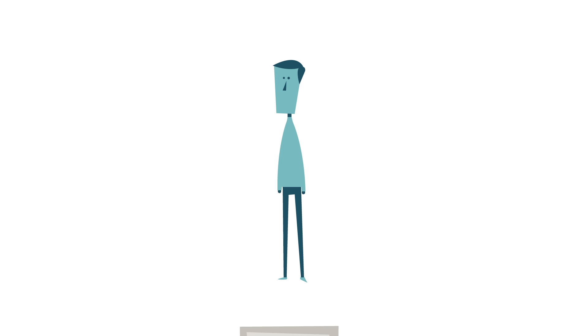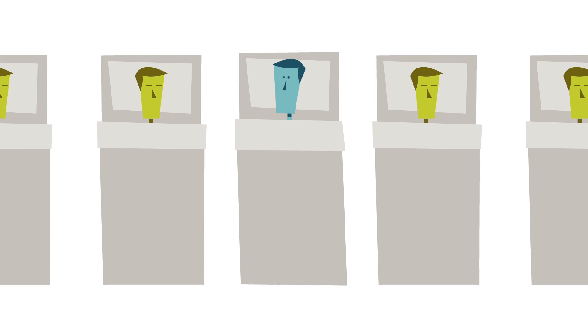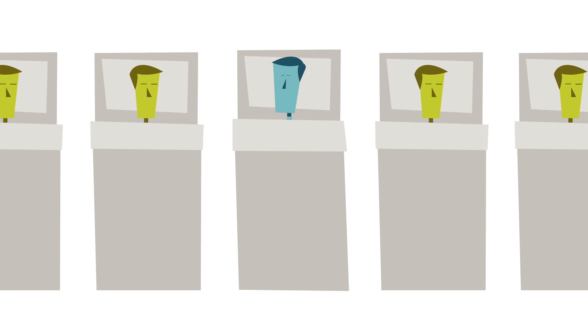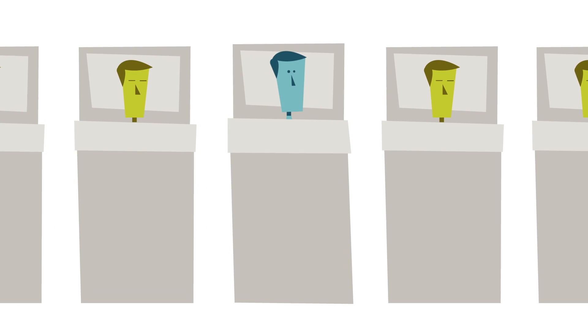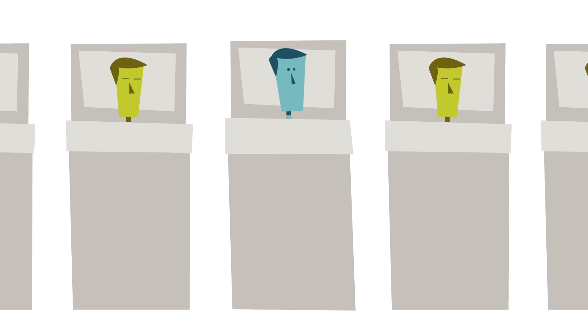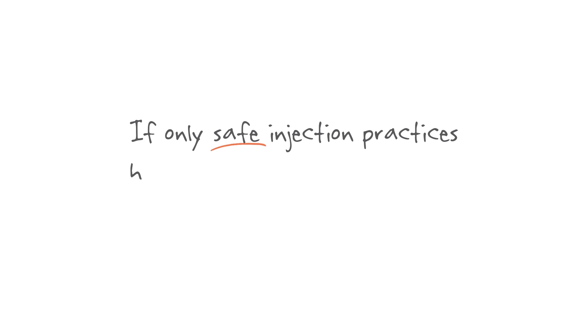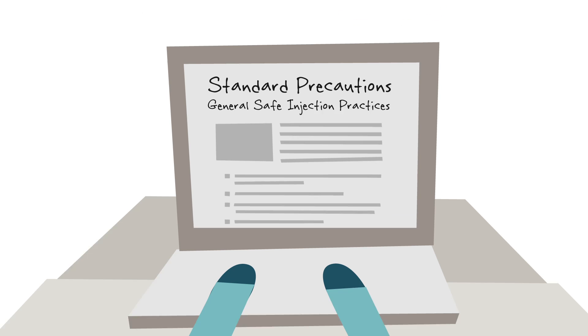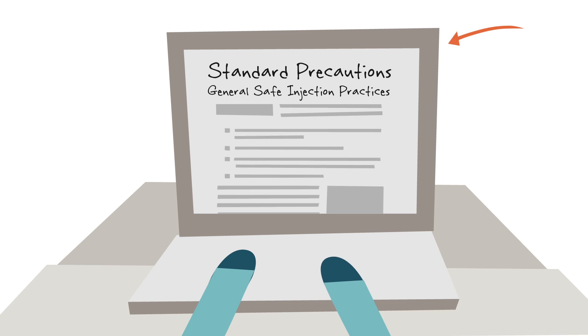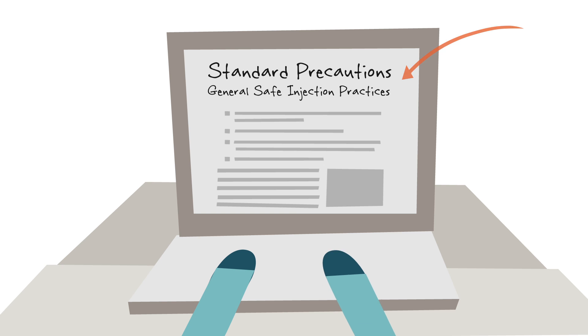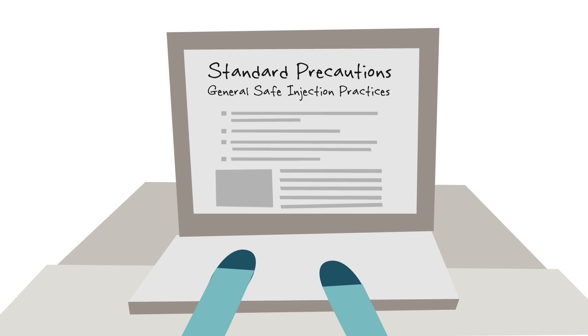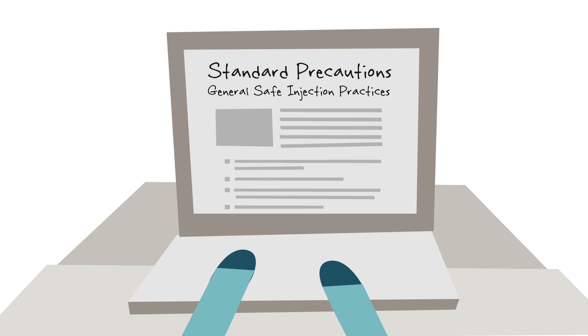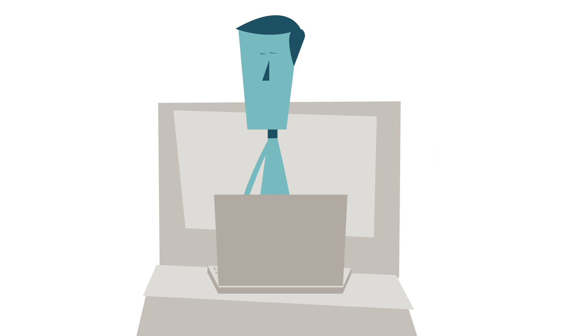But today, Joe is just one of many patients in the hospital due to infection. If only safe injection practices had been performed properly, it was right there in standard precautions, at the heart of CDC's evidence-based guidelines. All the precautions needed to help prevent infections in any healthcare setting.